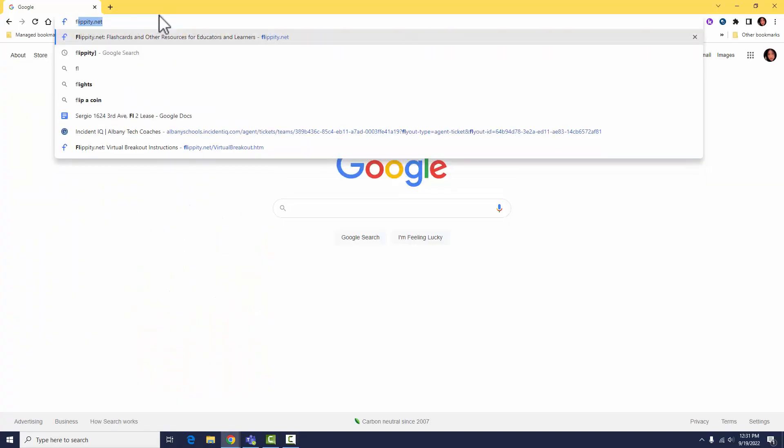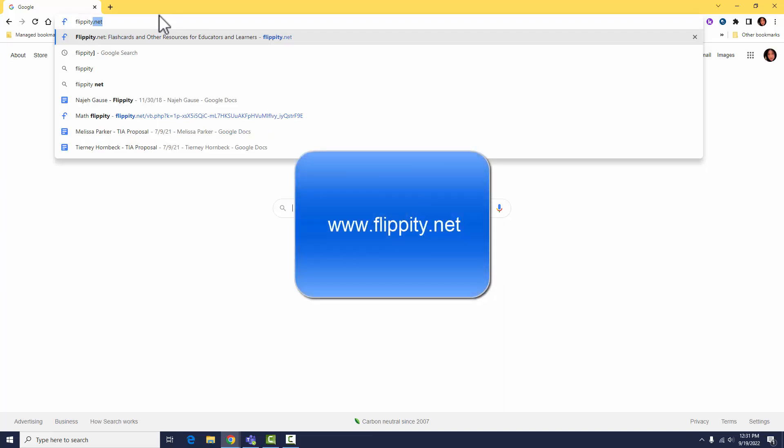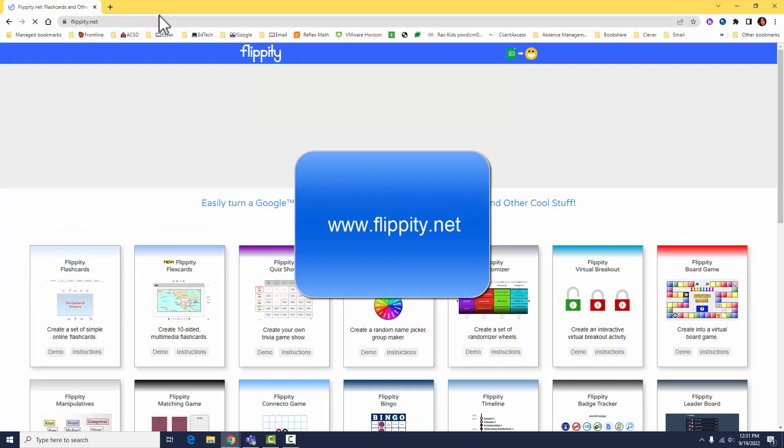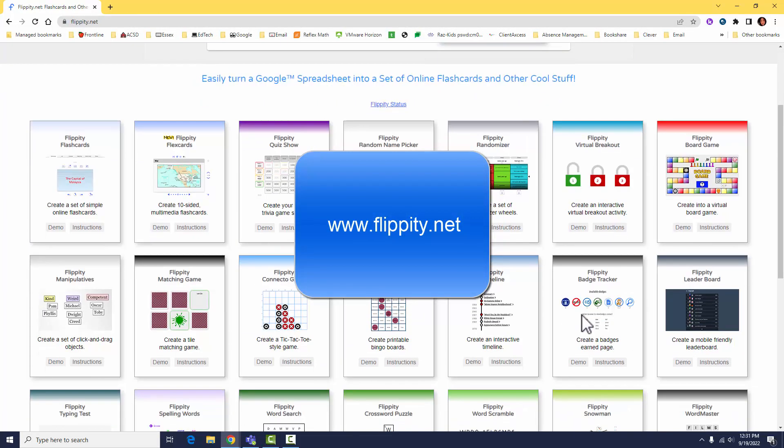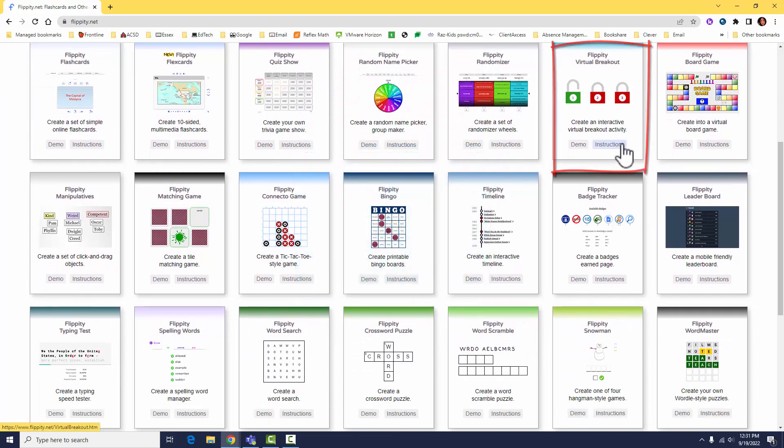Looking for a quick, fun activity? Try Flippity.net's virtual breakout. Click on virtual breakout and instructions.